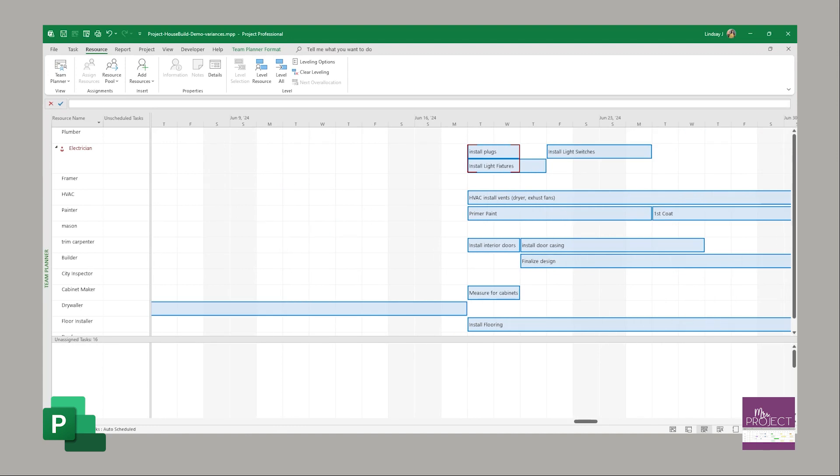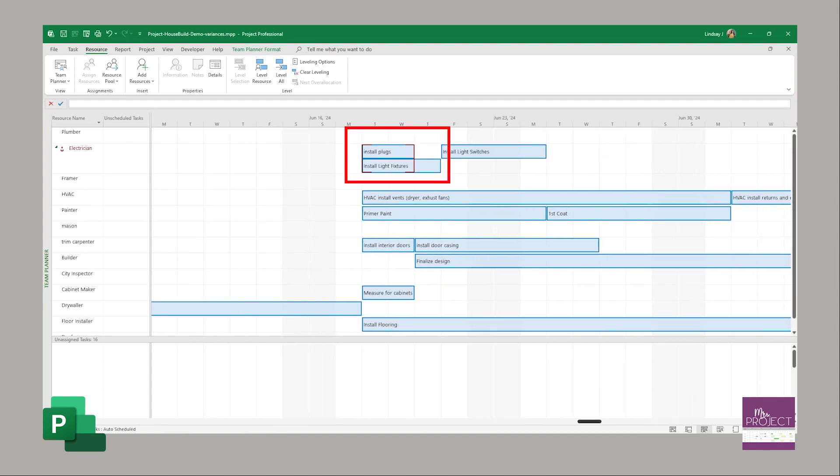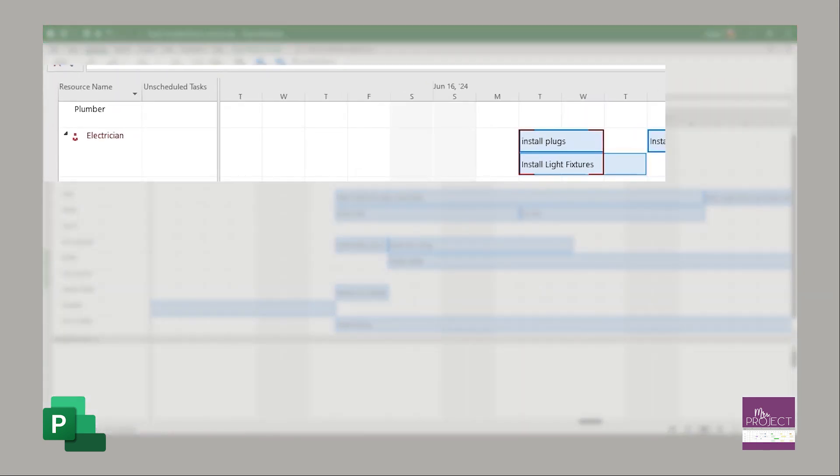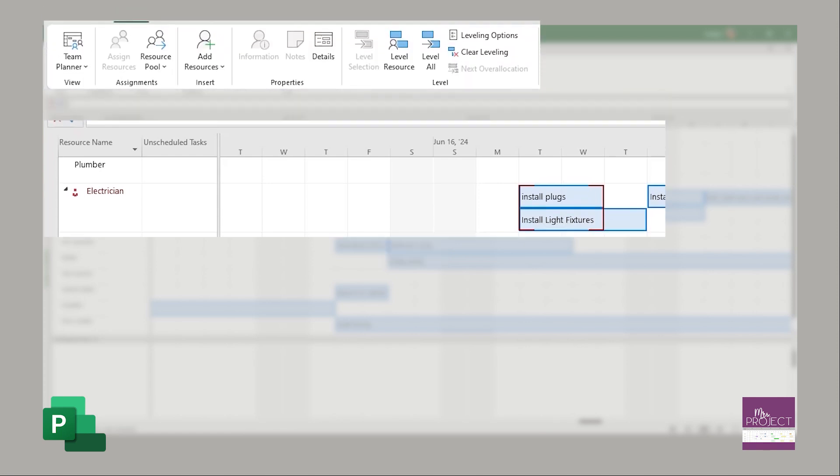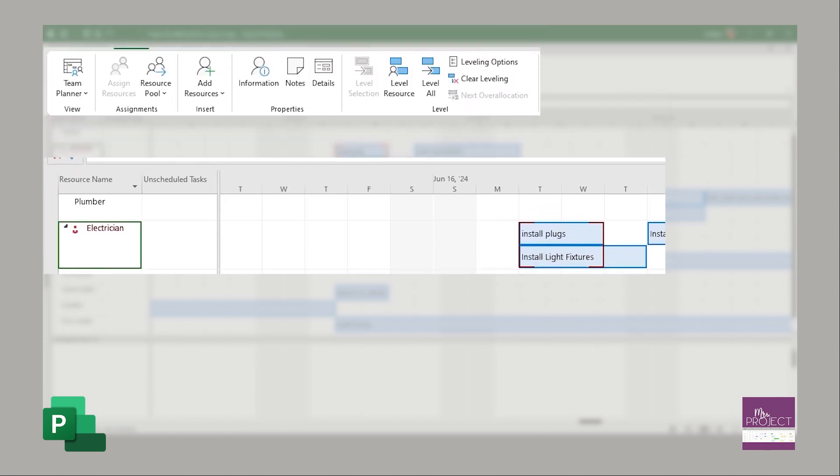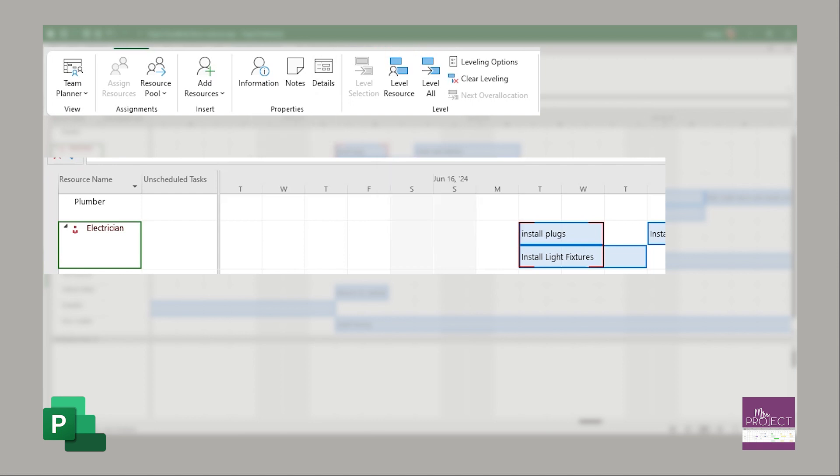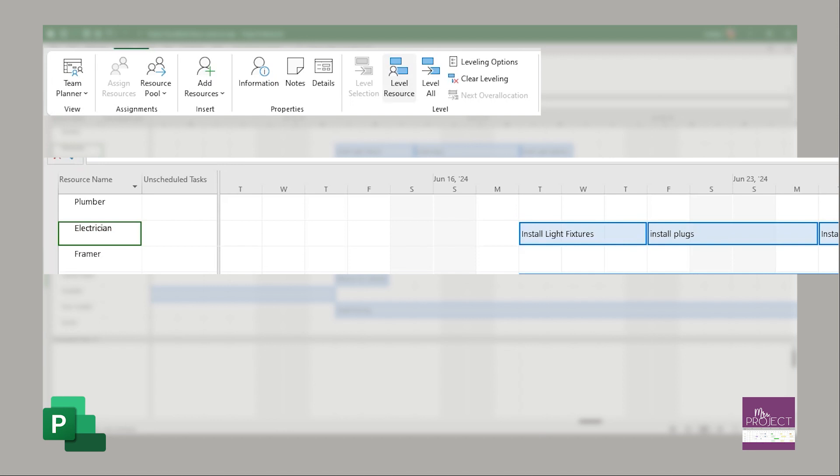So I can expand that a little bit and go over and it says that I'm asking them to install the plugs and the light fixtures at the same time. If you wanted to fix that, you could say level your resource and then it's going to adjust your task based on the electrician's availability. If I do that right here, it now makes sure that there's no over-allocation.